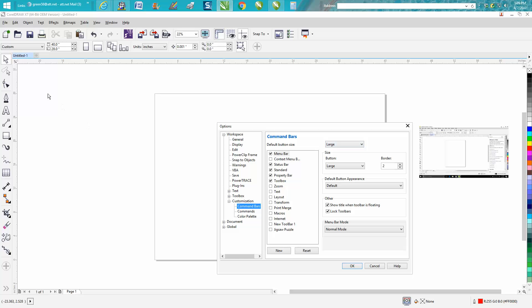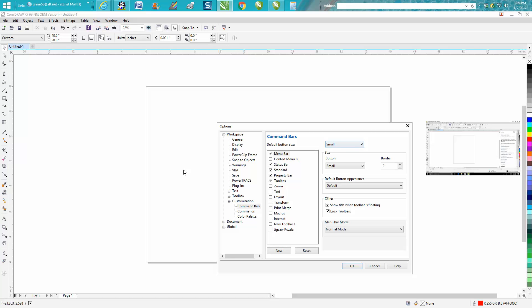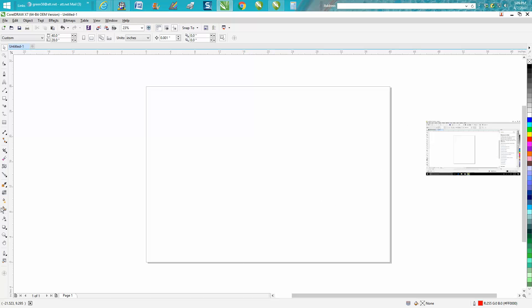Right now, I do not have the Smart Fill tool either. But if you set the icons to Small — there's my Smart Fill tool, right there. It wasn't there before because the icons were so big it was pushed off the screen.